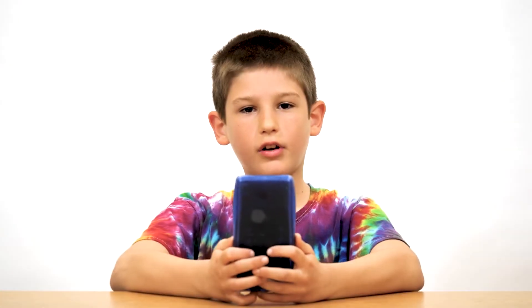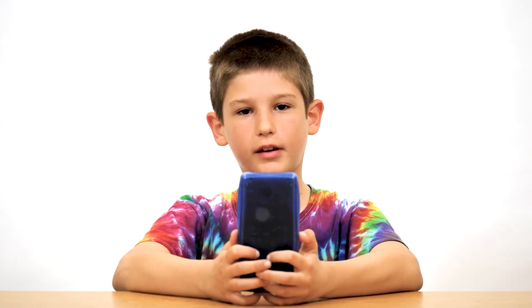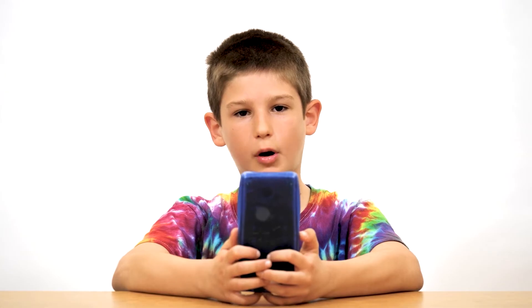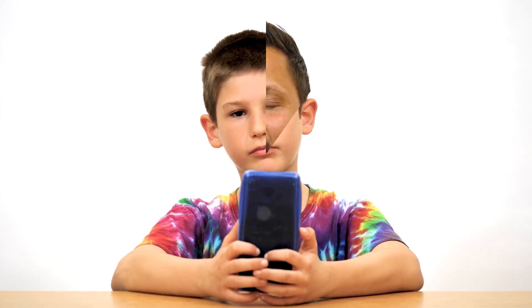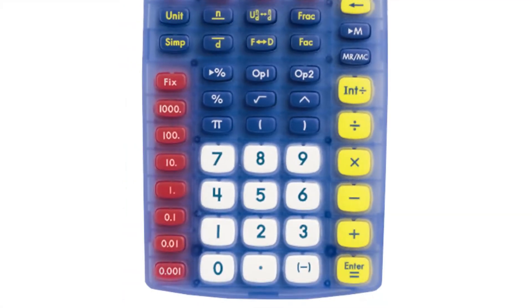I need to round my numbers to the 10th place. Can the TI-15 round numbers? Great question. Yes, you can round on the calculator. You want to locate the FIX button on the left-hand side of the calculator. Below the FIX button are all the place value positions that you can round to. Let's try one.